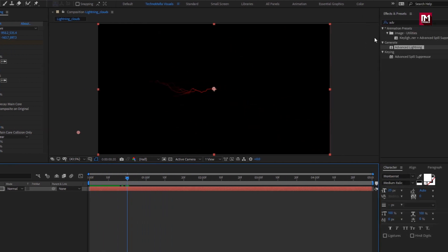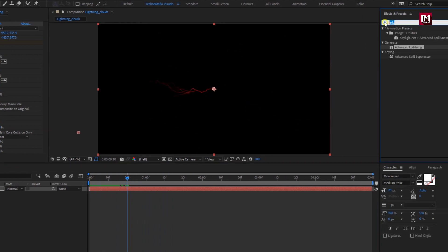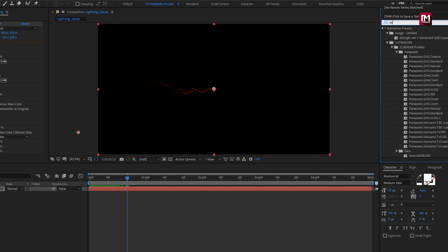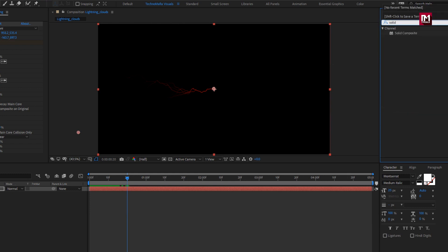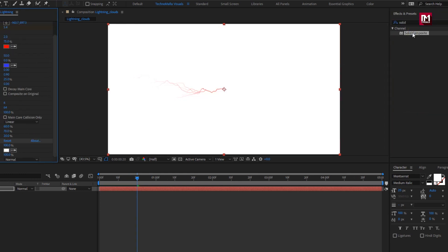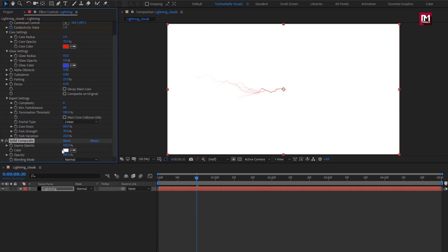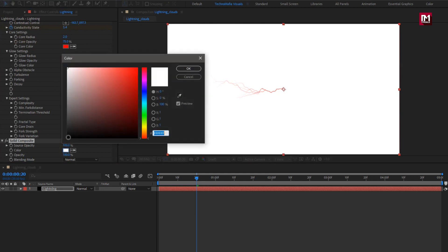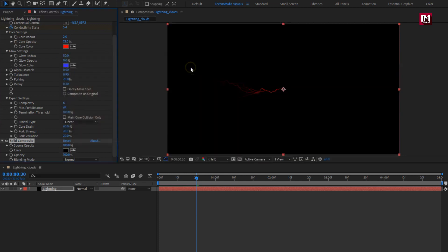Now in effects and preset, search for Solid Composite and add it to the solid layer. Change color to black. This will remove the transparent property of this layer.